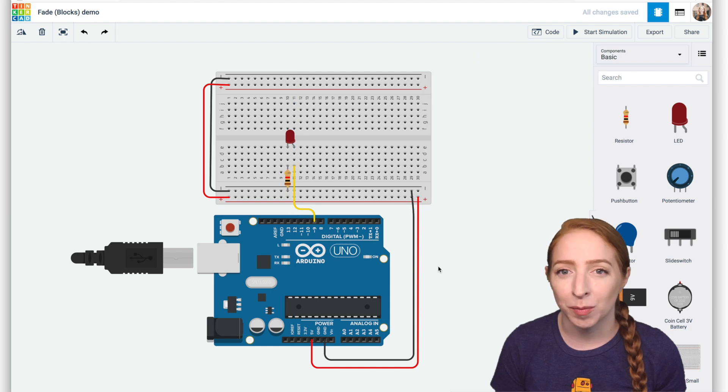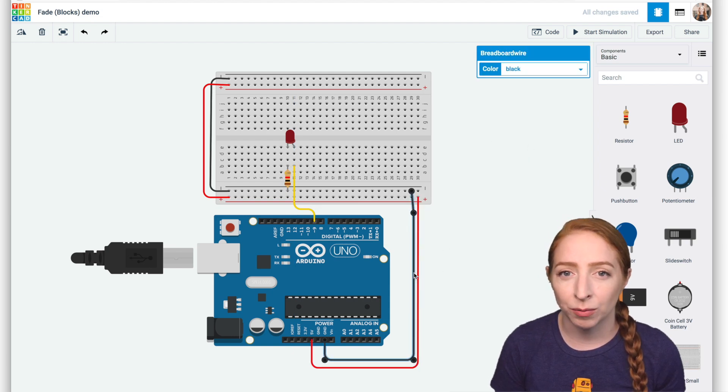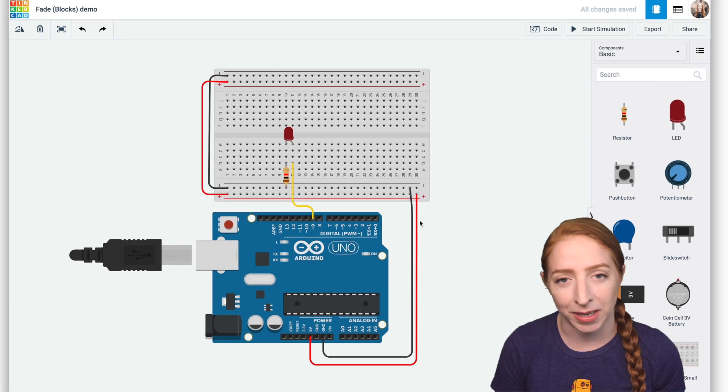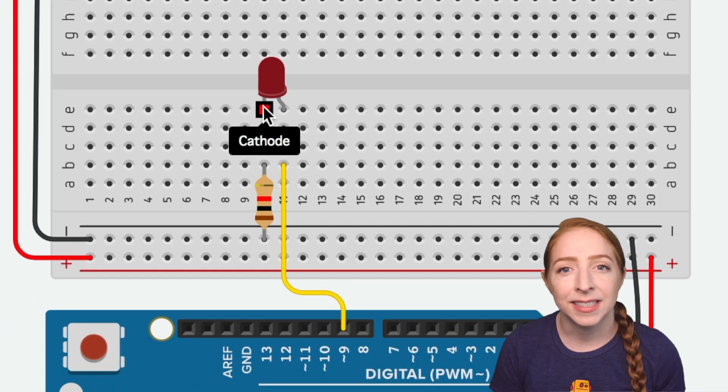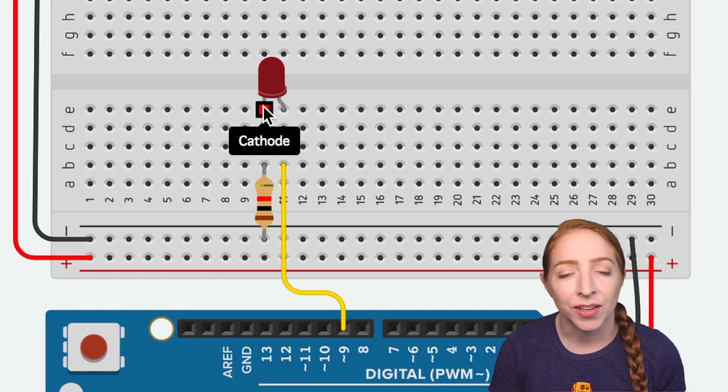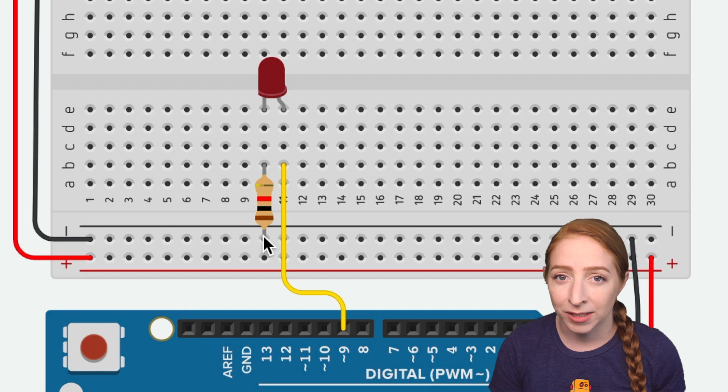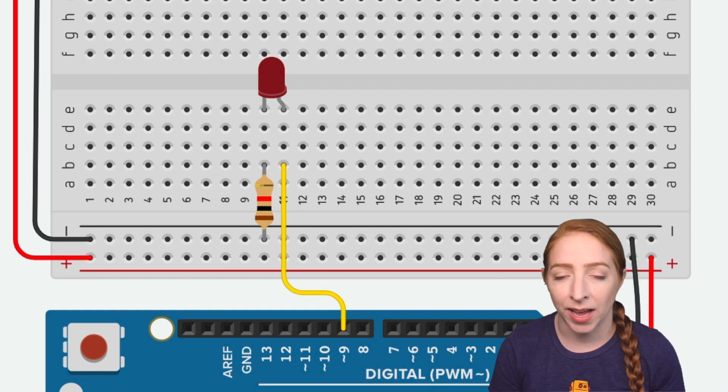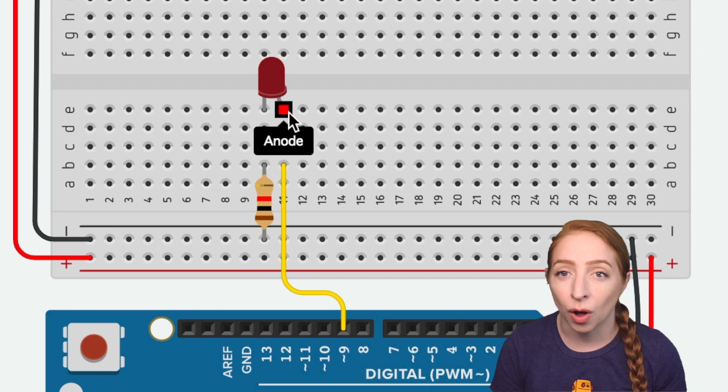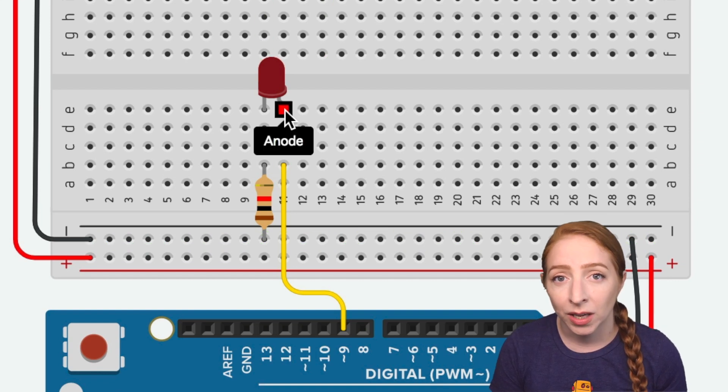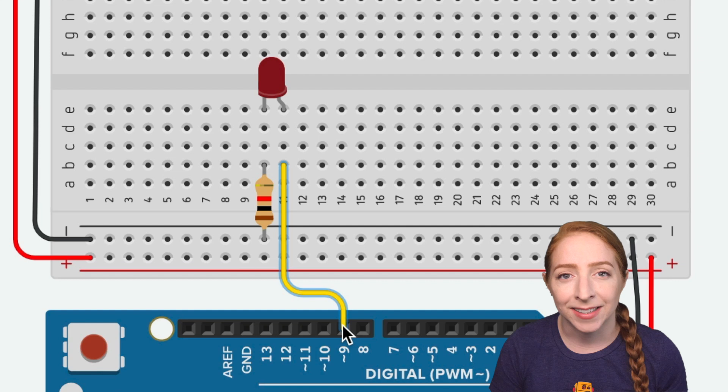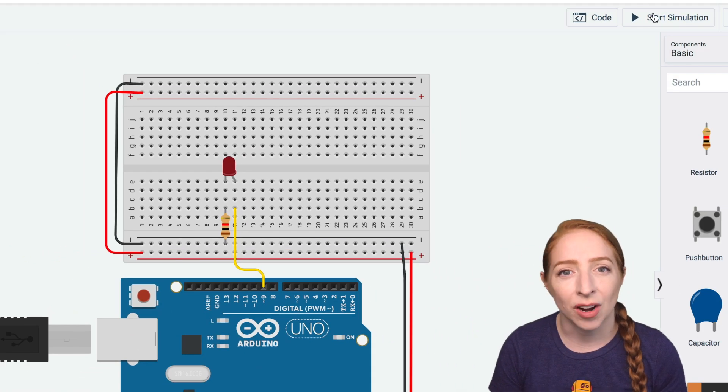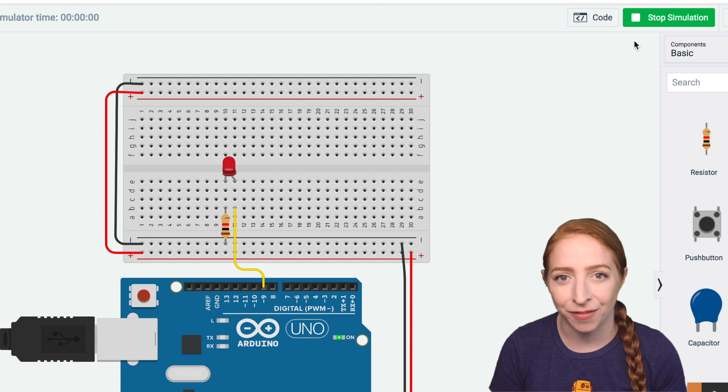Take a look at the circuit in the work plane. The breadboard power and ground rails connect to Arduino five volts and ground respectively. The LED's negative shorter leg called the cathode connects to one leg of a resistor, but it doesn't matter which leg you start with. The other resistor leg connects to ground. The LED's positive longer leg called the anode connects to Arduino pin nine, which has the symbol we've been looking for. Click Start Simulation to watch the LED fade brighter and dimmer.